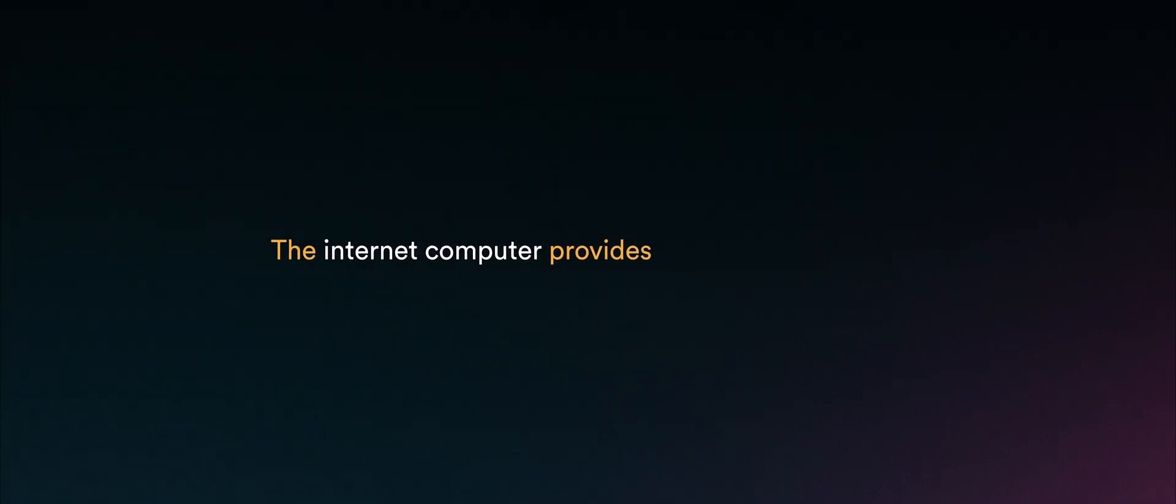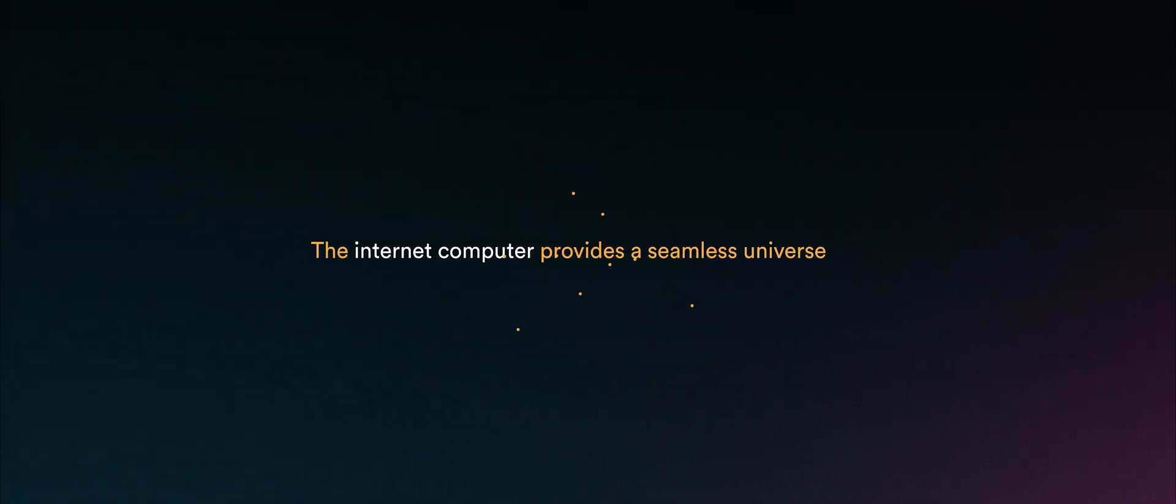The Internet Computer provides a seamless universe for software and within the Internet Computer there's no notion of distribution. We have something called a software canister model. A canister is a bundling of software and its associated state.